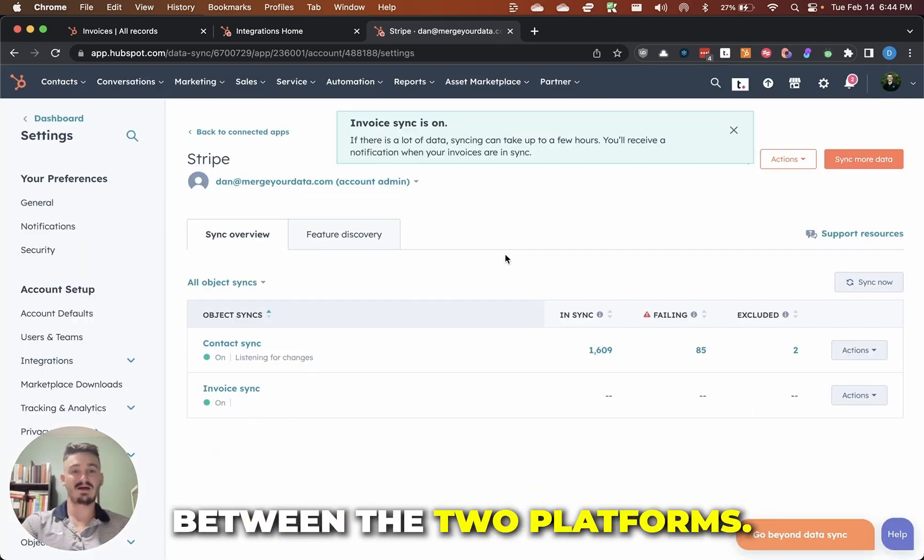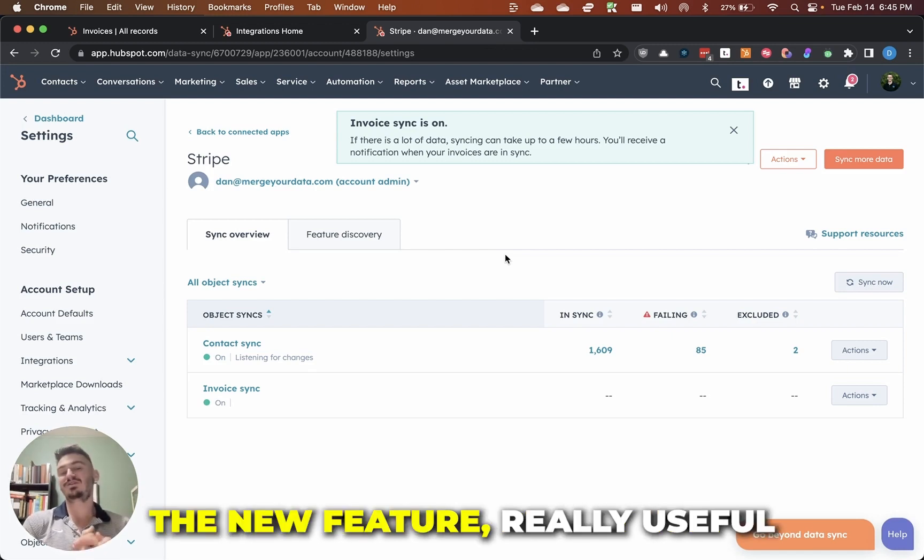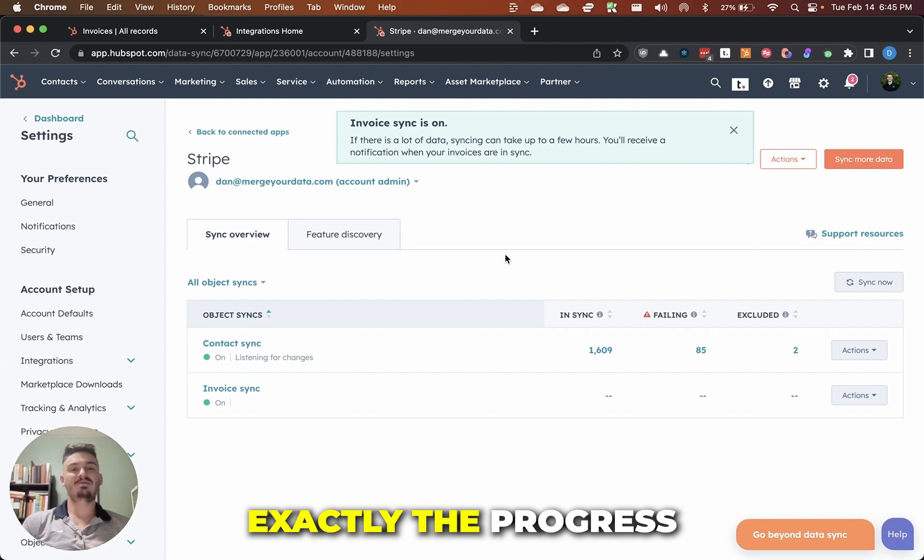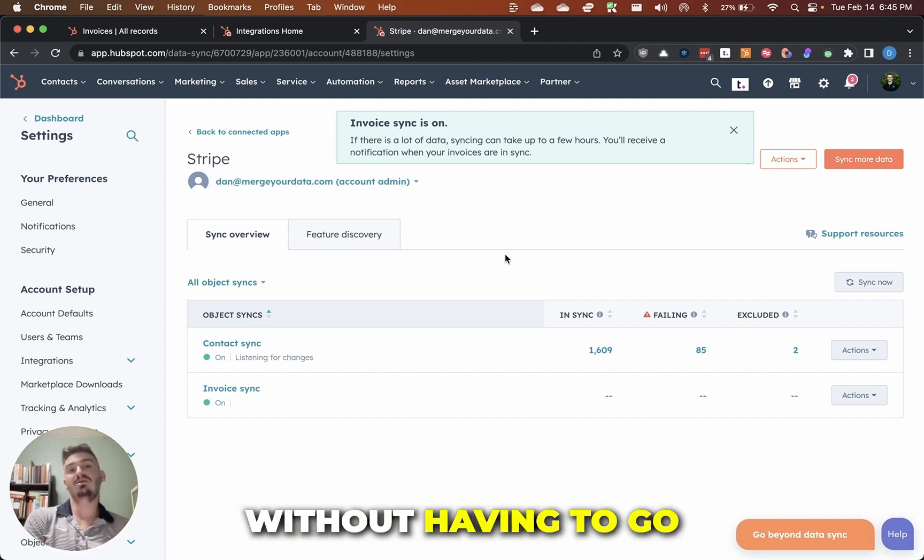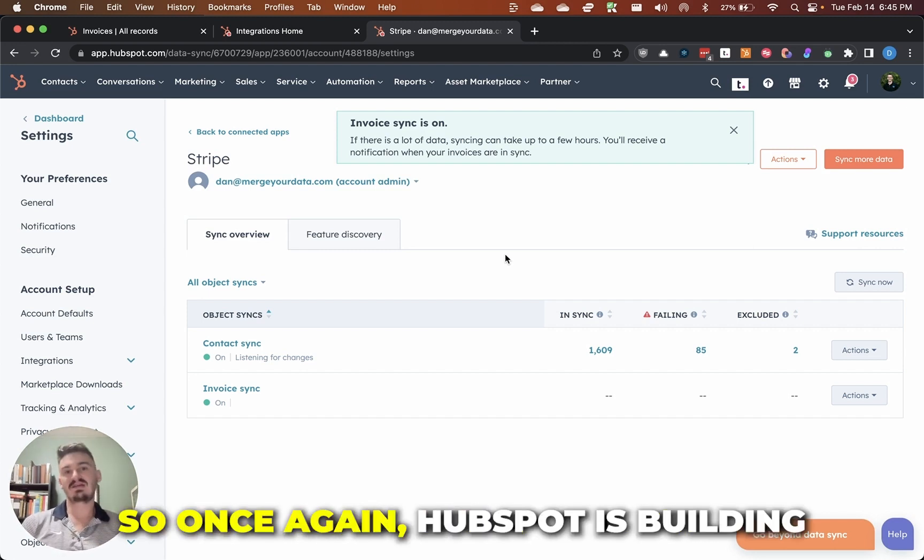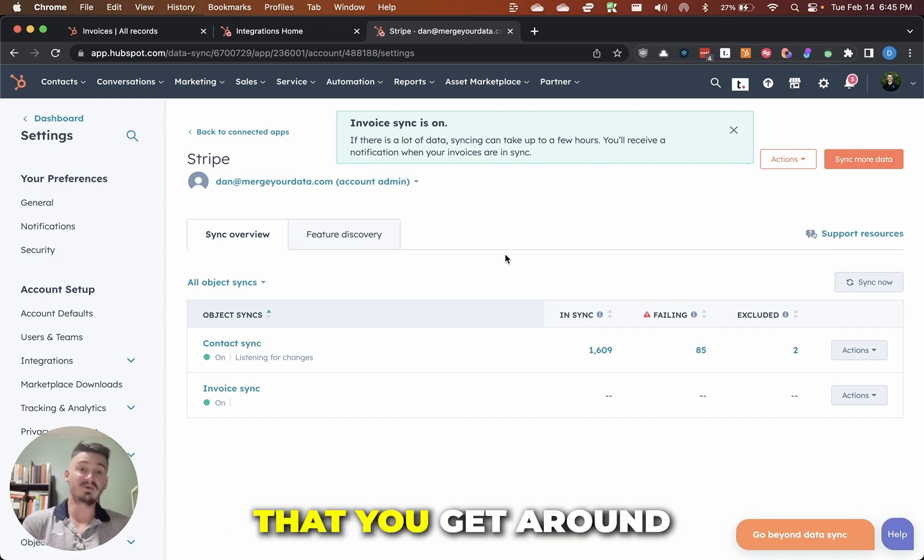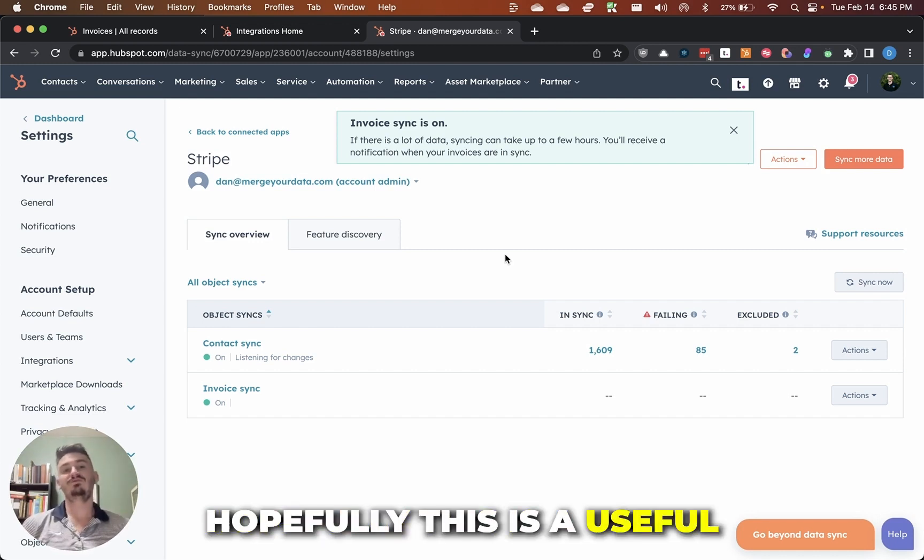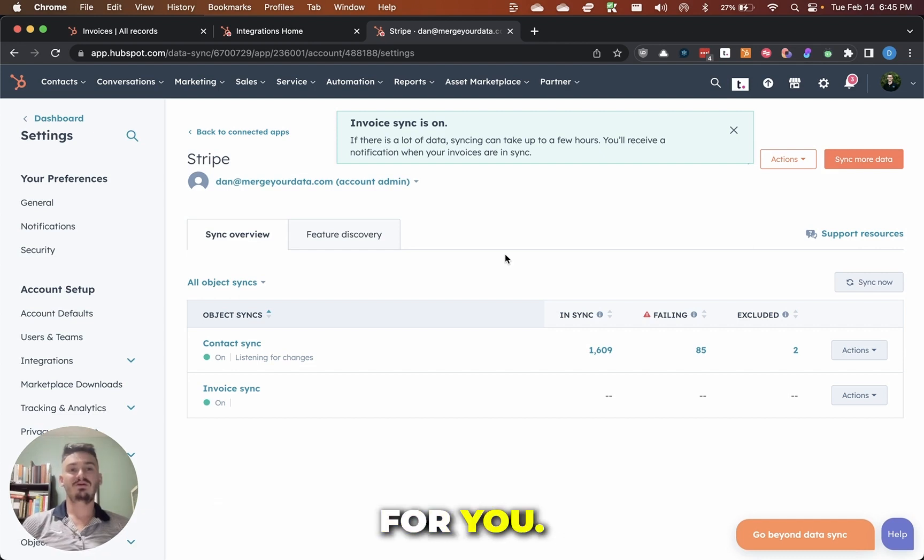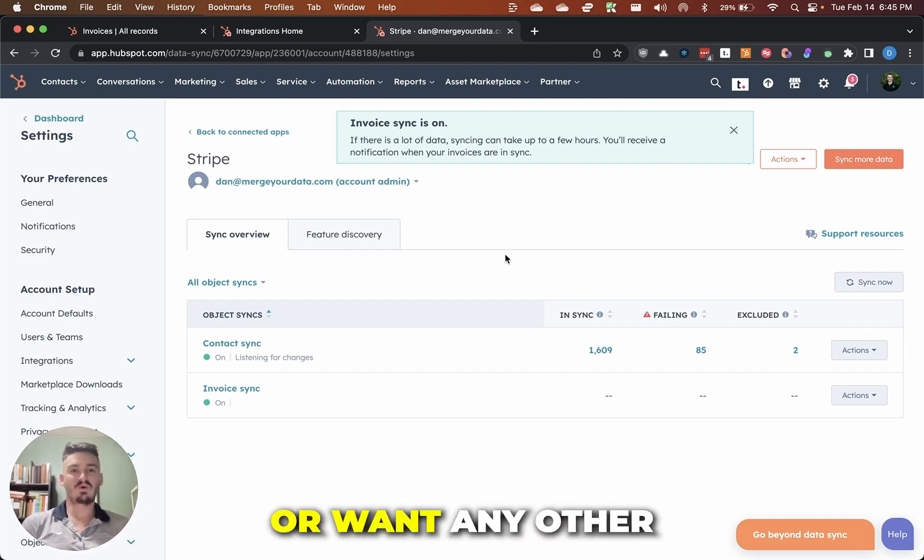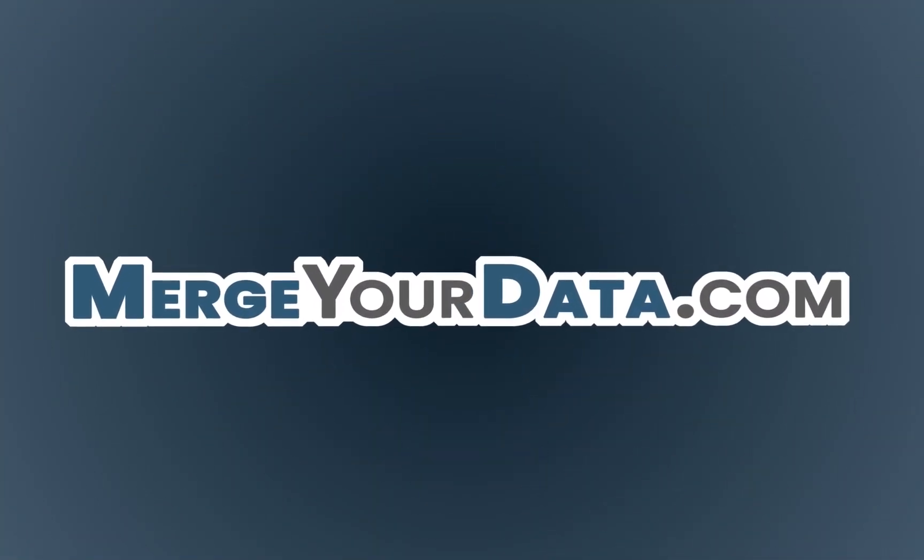And now HubSpot would sync between the two platforms. So that's pretty much the new feature, really useful because now we're going to be able to see exactly the progress of an invoice inside of HubSpot without having to go to another platform or ask someone else for that information. So once again, HubSpot is building new features to increase the amount of context that you get around your day-to-day work. Hopefully this is a useful new walkthrough video for you. Let me know if you have any questions or want any other videos to be made. We'll see you next time.